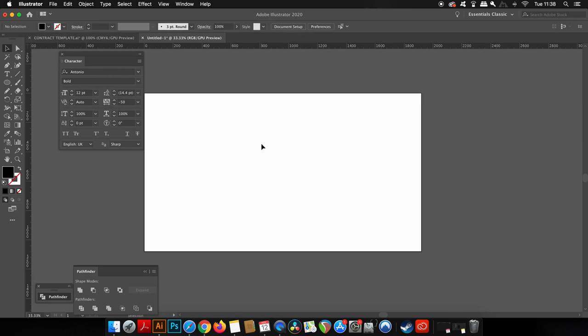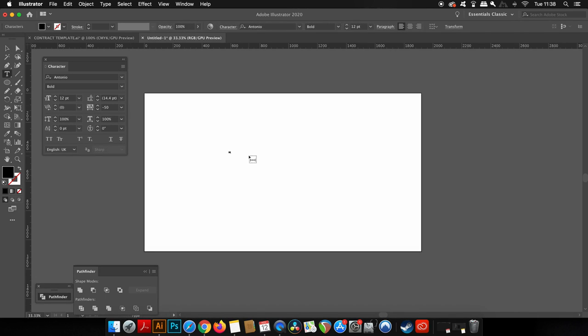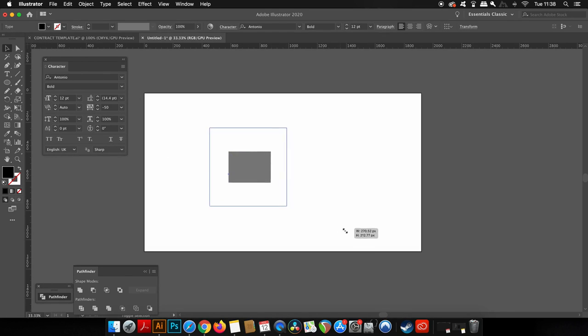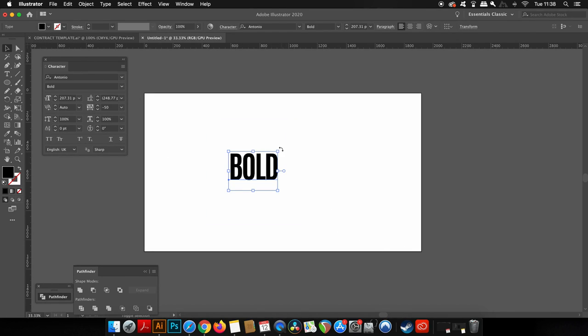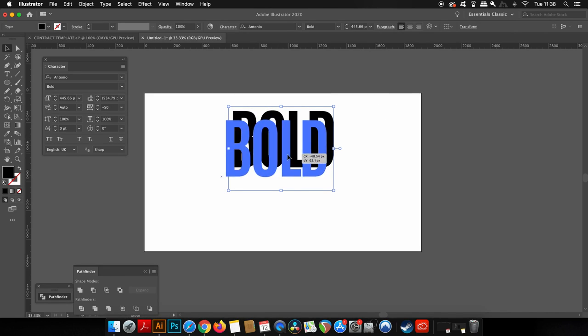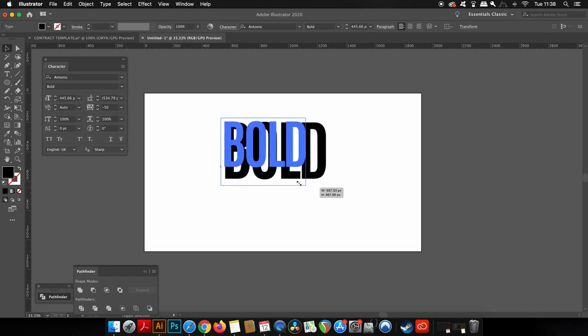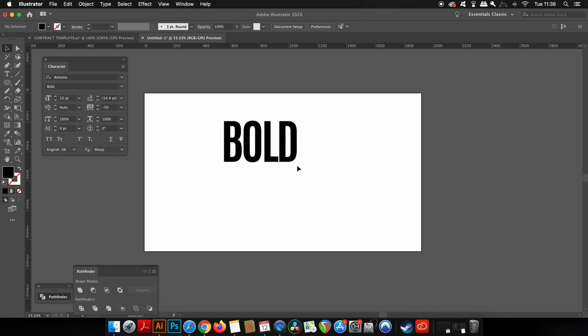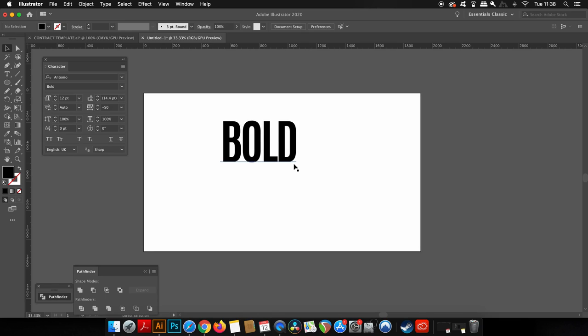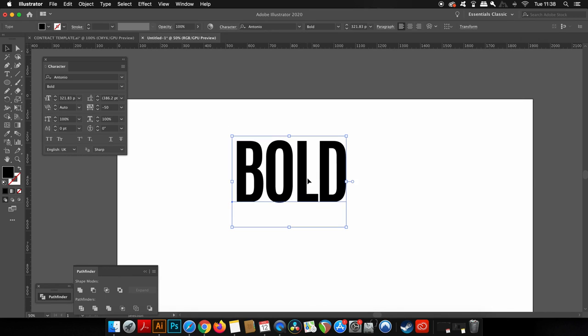So let's make this curved text effect poster design. Obviously, we need some text to start off with, so press CMD or CTRL T for the character window and then choose your font. I personally would go with a sans serif and a really tall font and I'm going for Antonio bold, also with a low tracking.